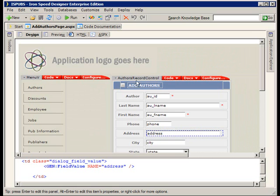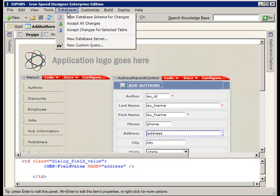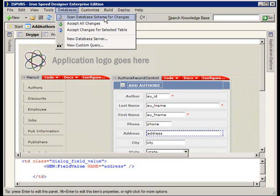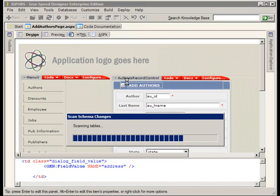But coming back to this Databases menu, once we've made changes in our database, we can kick off a series of processes from IronSpeed. If we want to see what changes were made before we do anything with our application, let's say we want to be notified of the changes made, we can scan the database for changes.